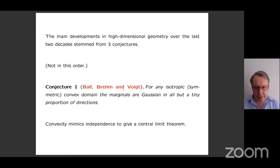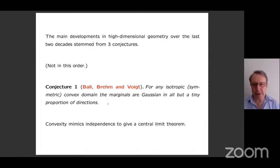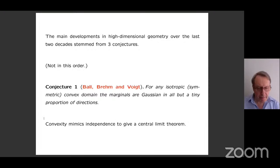The first conjecture, which I started promoting in the mid-90s and was later taken up independently by Brain and Boyd, says that if you have one of these isotropic convex domains, then the marginals will be approximately Gaussian — not exactly, but approximately Gaussian in all but a tiny proportion of directions. If you look at a random unit vector, then for most of those the marginal in that direction will be approximately Gaussian. So convexity mimics independence to give us a kind of central limit theorem.